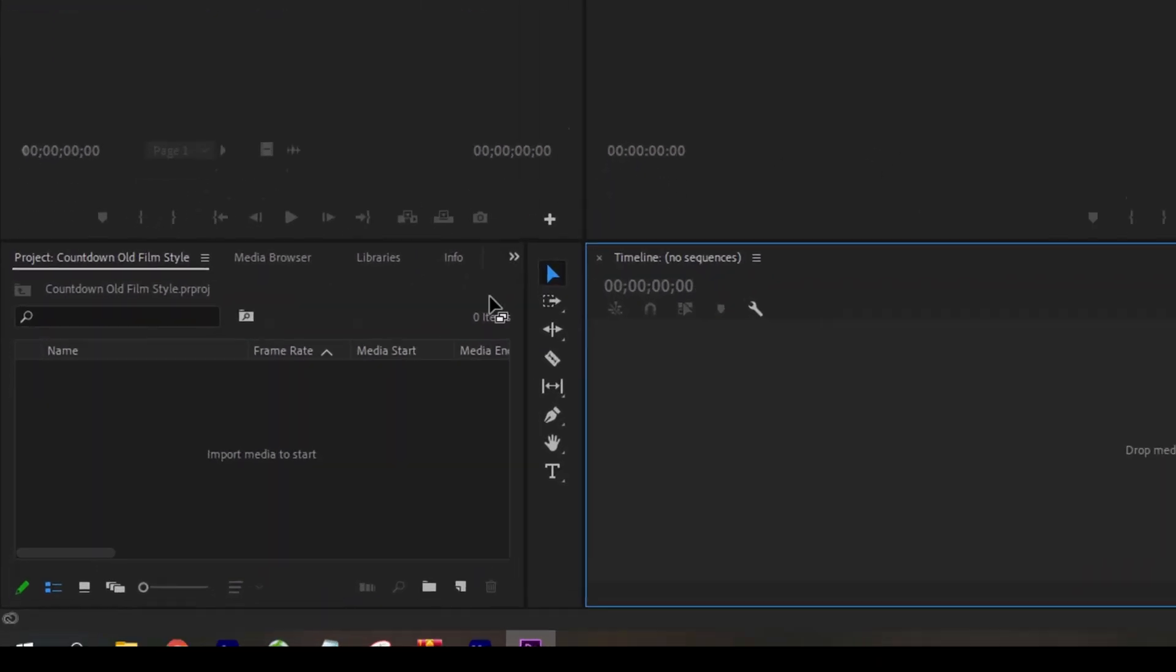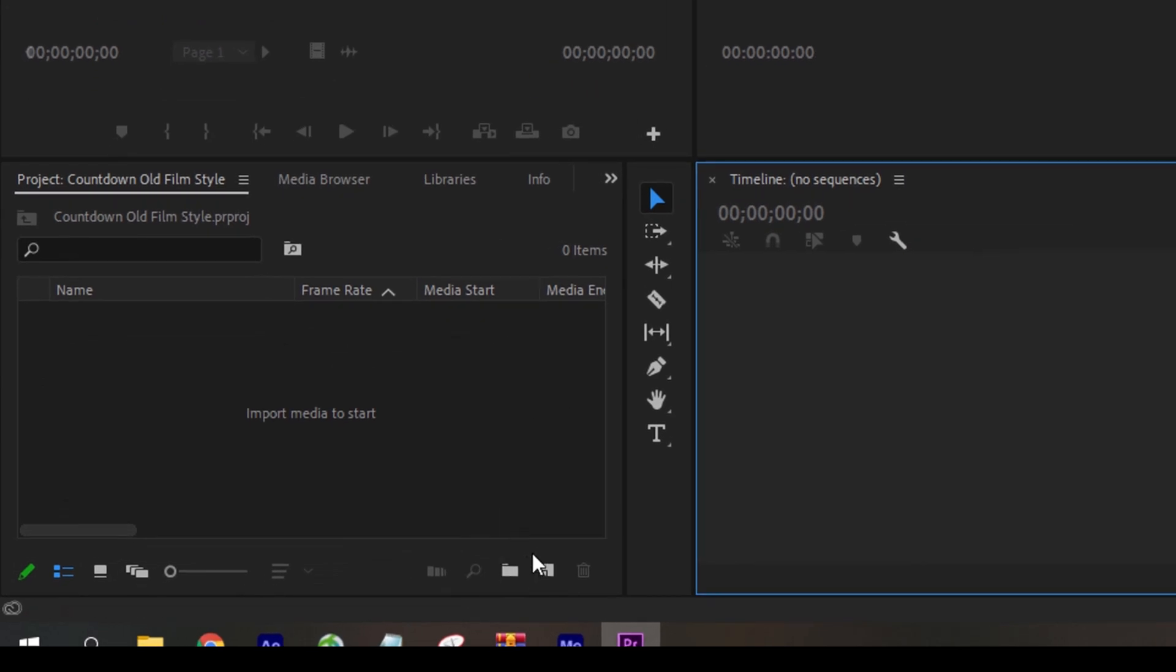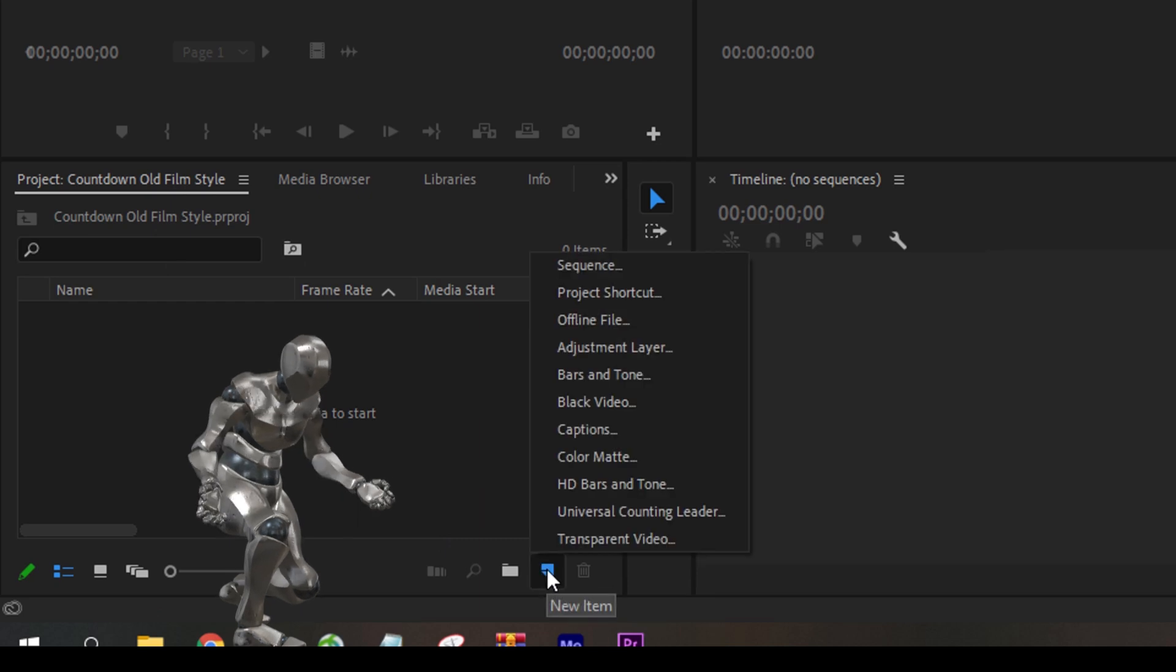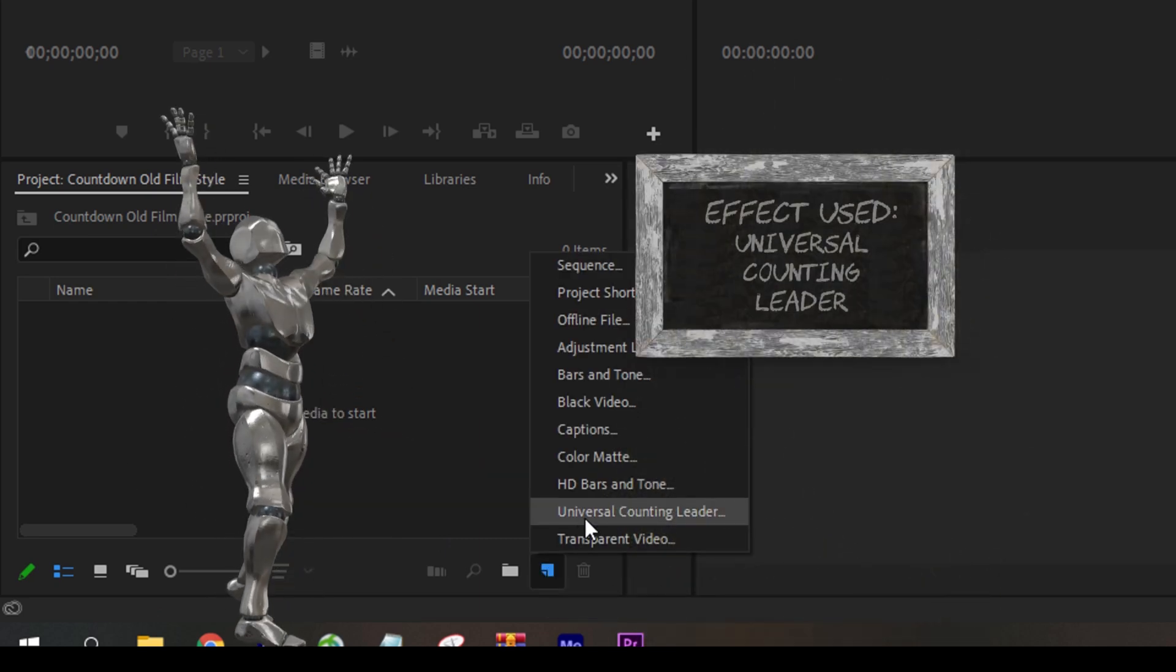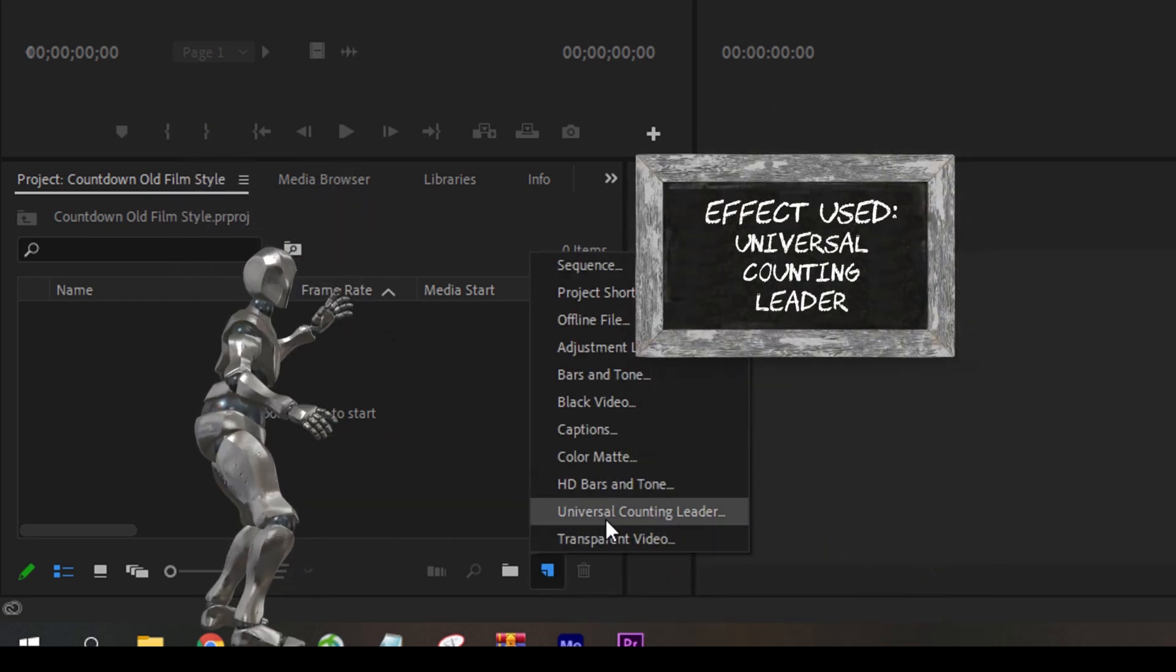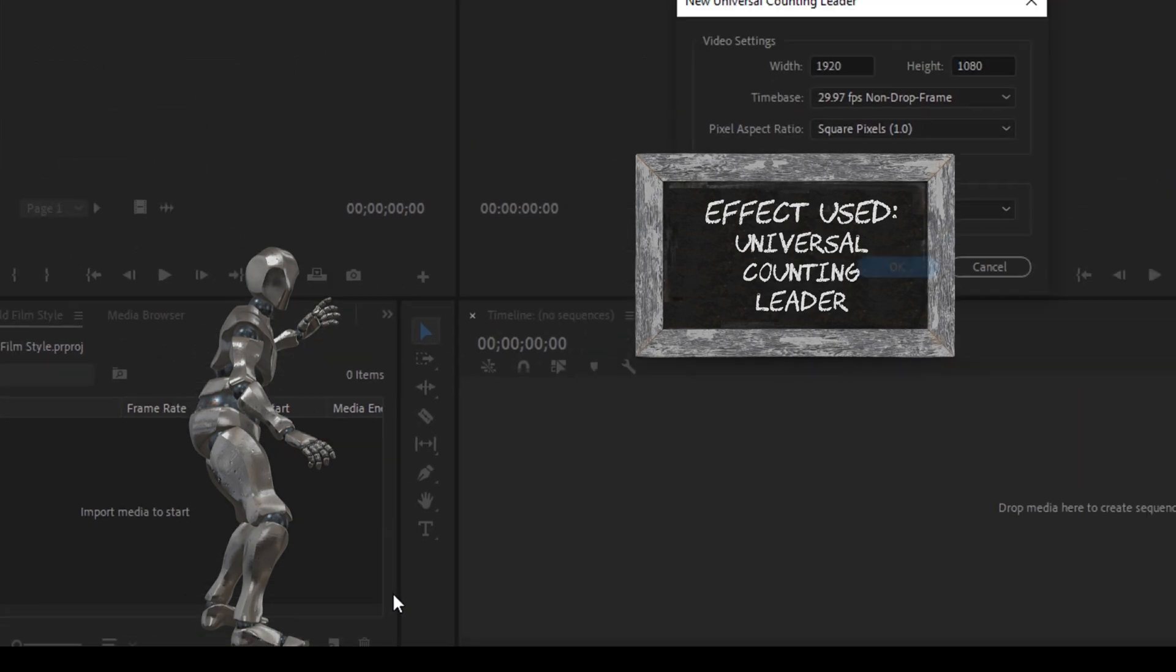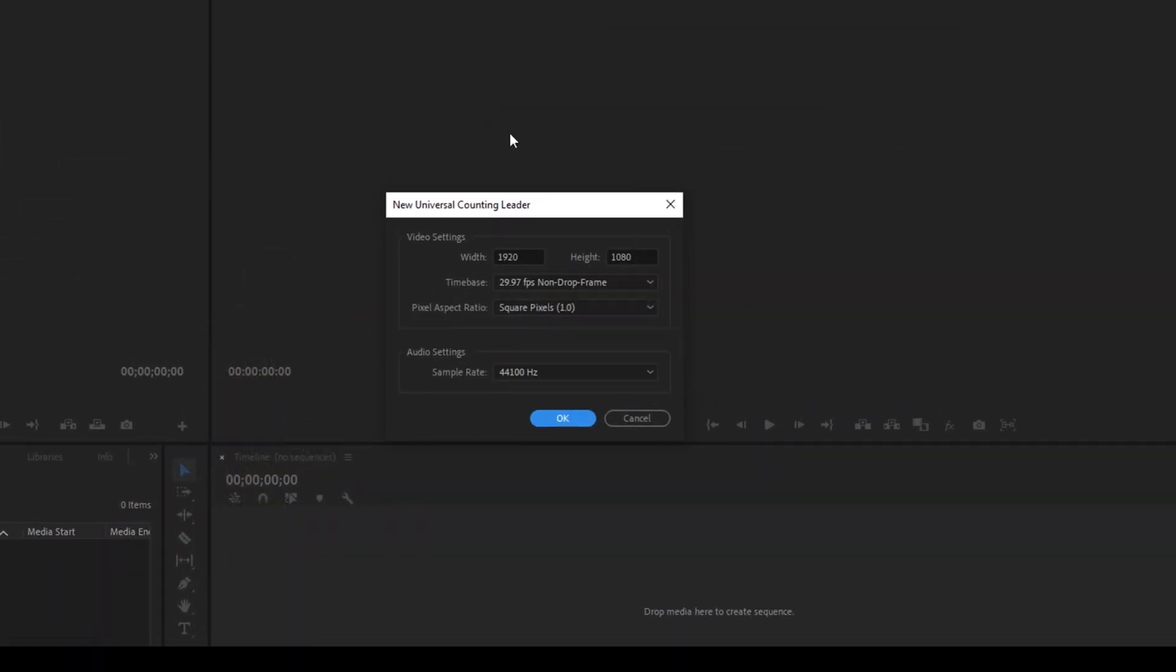Alright, so to start off I already have a project opened up. Here you can see that we have a small icon here called new item in the project folder. Click on this and you have this option called universal counting leader.